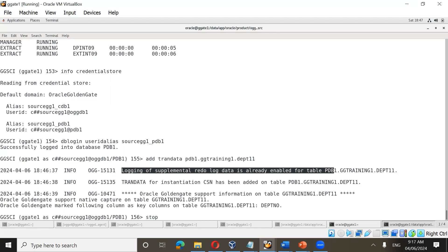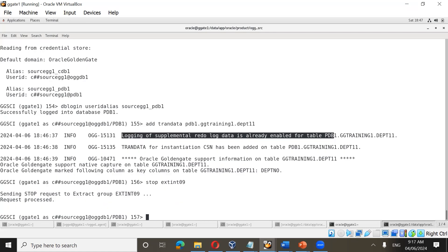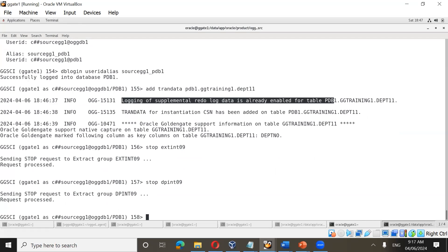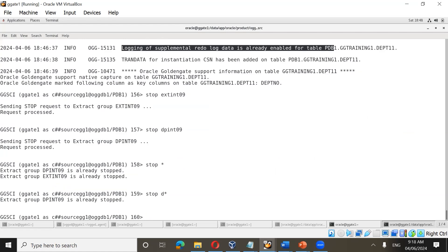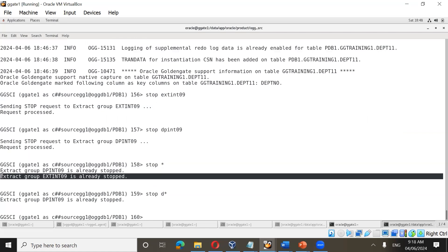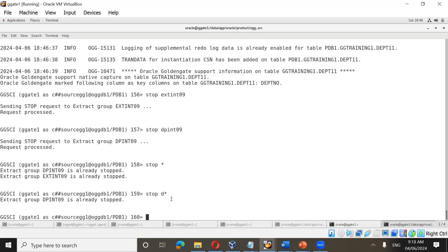Once supplemental logging is enabled, stop the existing extract process: stop extint09, and stop the data pump. Note that GoldenGate also accepts wildcards — if you want to stop all processes in your environment you can do 'stop *', which will stop all processes in your GoldenGate installation. You can also stop all processes starting with a specific letter, e.g., 'stop d*'. In our case they are already stopped, so it will give the message that they are already stopped.